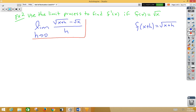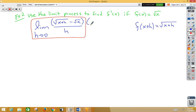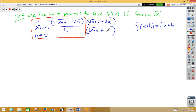Keep in mind, this by itself could be a standalone AP question, and you would recognize that's the definition of the derivative, so you need to take the derivative of root x — which we all know is 1 over 2 root x. But if we use the limit process, we need to be sneaky and use the idea of conjugating the numerator, which means we're going to multiply by root x plus h plus root x over root x plus h plus root x. That'll rationalize our numerator.